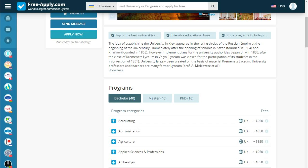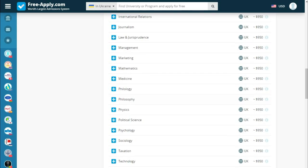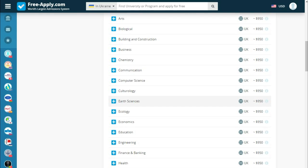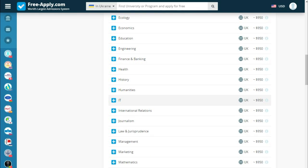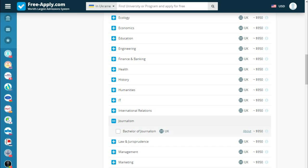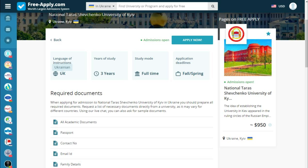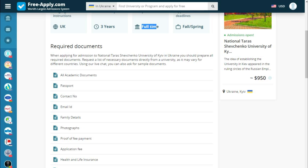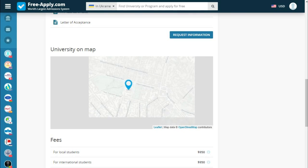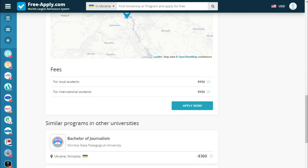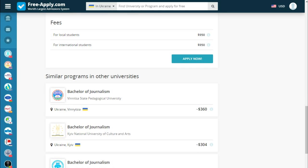There are programs for bachelor, master, and doctor — a lot of programs. Let's read a little more about our specific program. We can see the language of instruction is Ukrainian, the years of study, study mode is full time, and the application deadline for fall and spring. Below we see the requirements to study at this university, the university on the map, fees, and similar universities.